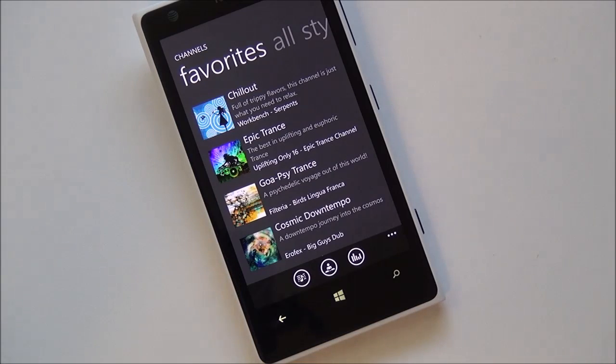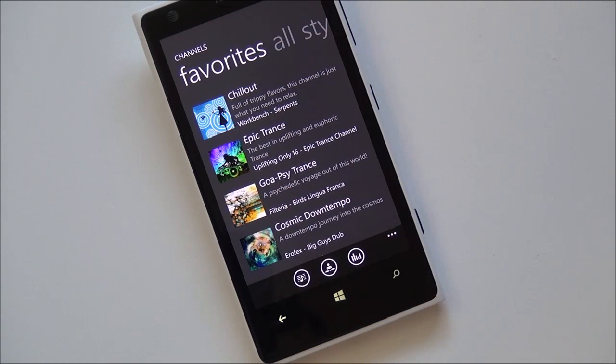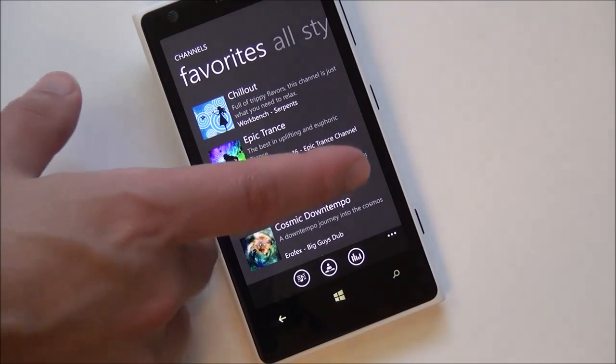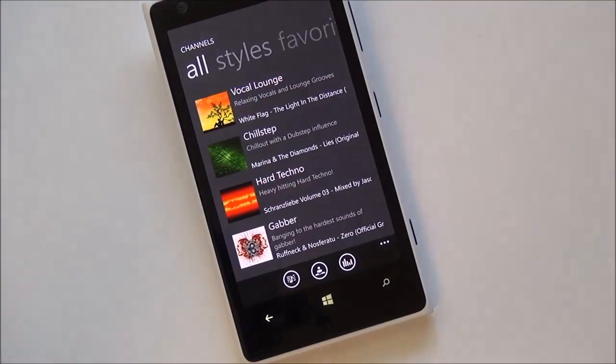First of all, you have your favorites. This does sync up between various phones. If I were to launch my service on another Windows Phone, these would sync over, which is kind of nice.